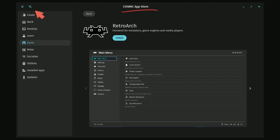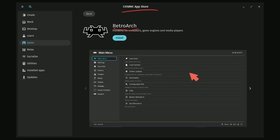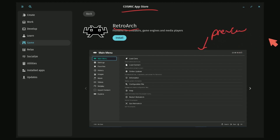You can also search and find whatever you need. They were searching for RetroArc, a front end for emulators, game engines, and media players. You can notice a preview below in the App Store — very simple, very to the point, and easy to install anything from and search with this brand new Cosmic Store.